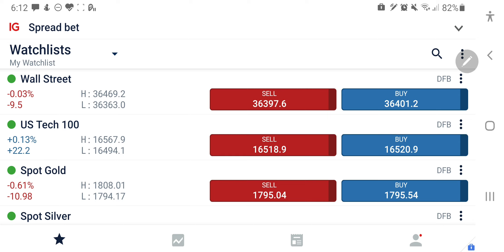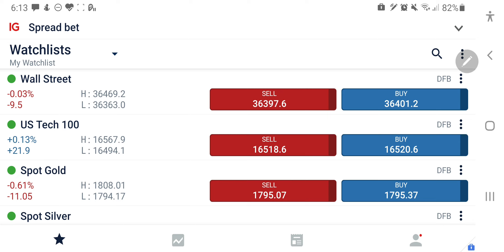Yesterday again, US 30 acted bullish as predicted. However, US 100 didn't perform to expectation and dropped below 16,540 — that was the level below which we were considering it to be bearish. As I said in the analysis, the stochastic indicator was appearing overbought and might break, and that is what has happened.